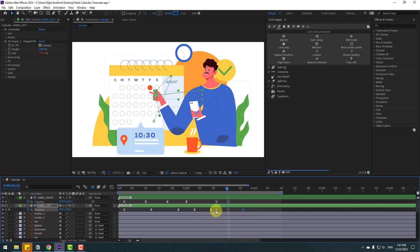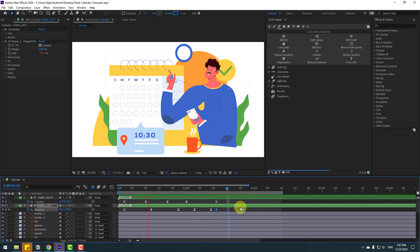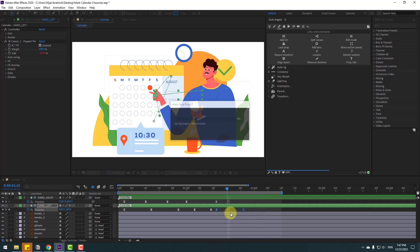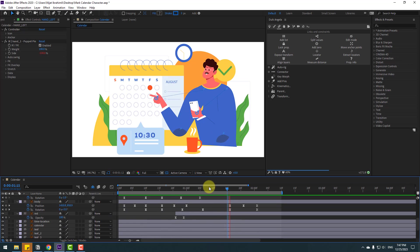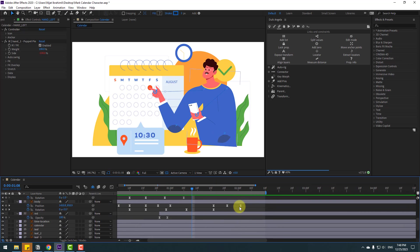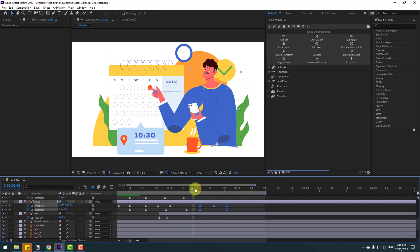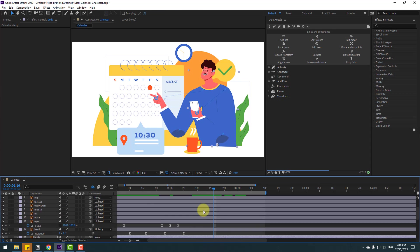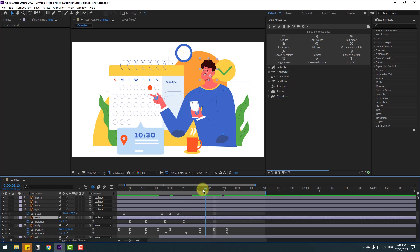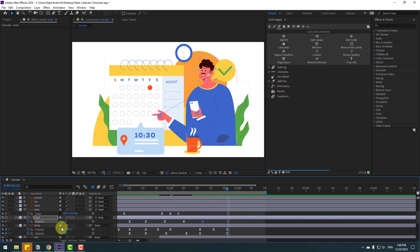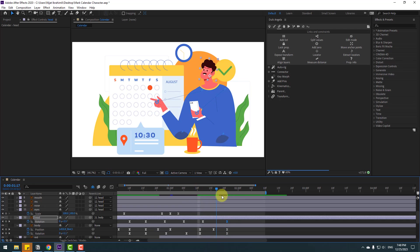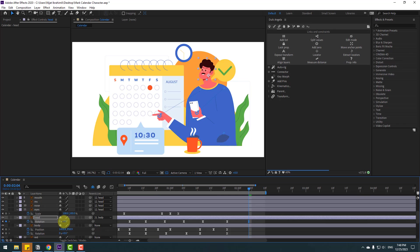Select two keyframes and move to the left like this. Select these body keyframes and move to here. Select the headwear layer, make a new rotation keyframe, go to some keyframes, chain rotation like this. Go to here and change to look down.